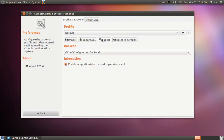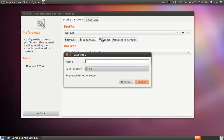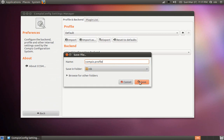Give it a name like 'compiz' and it's very important you add .profile at the end (dot P-R-O-F-I-L-E). Then hit the save button.